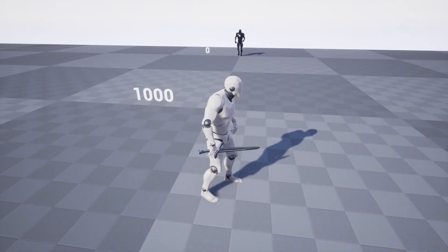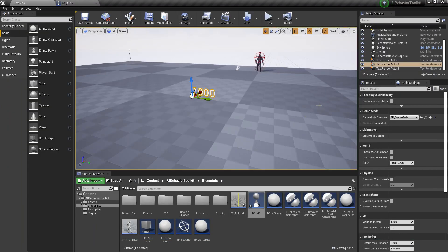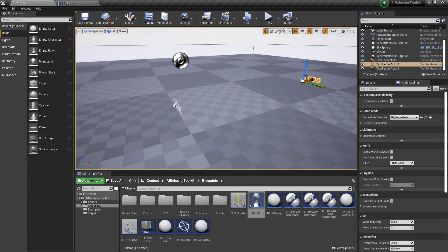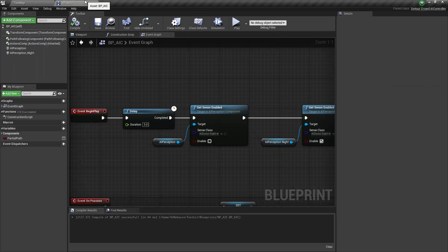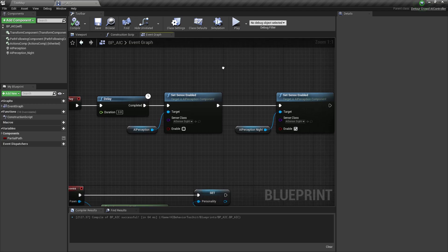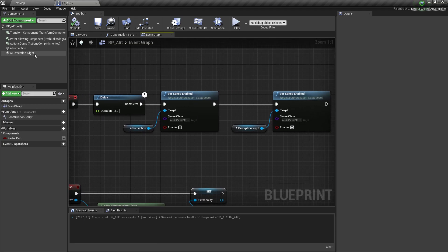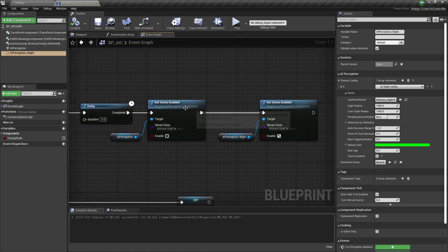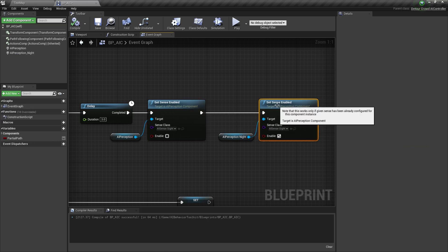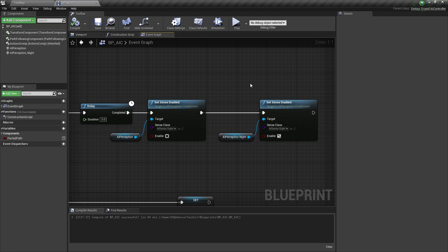And yeah, so that's how you change the AI's site radius on runtime. You create another component and basically enable and disable whichever you need. I hope you find this tutorial helpful. Cheers guys!